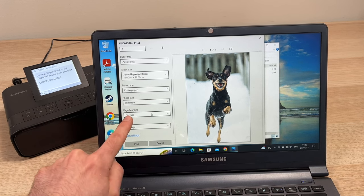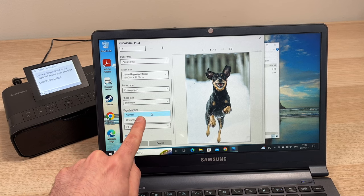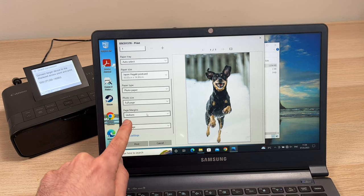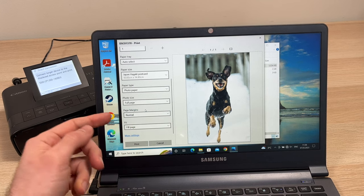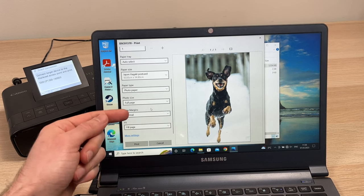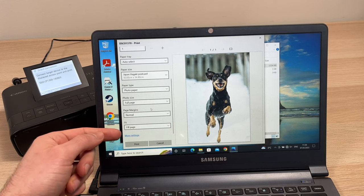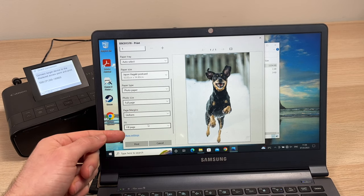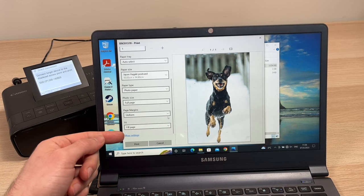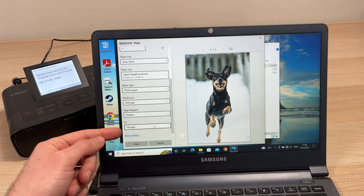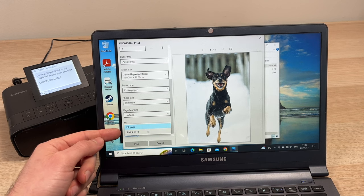The other options over here, page margin, I suggest you don't touch this, just leave it to normal. Same with fit, don't touch this. It won't affect the final quality of the picture at all.